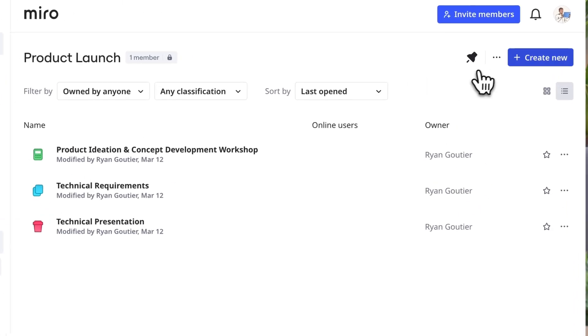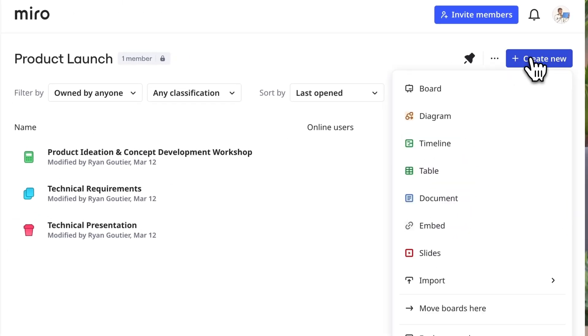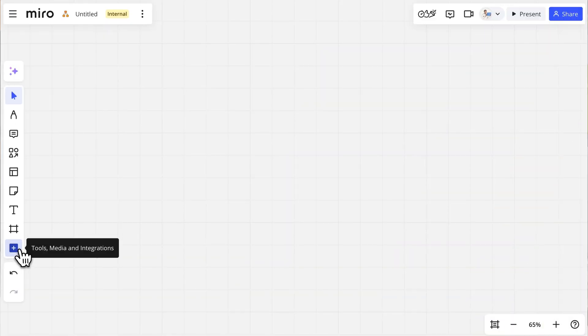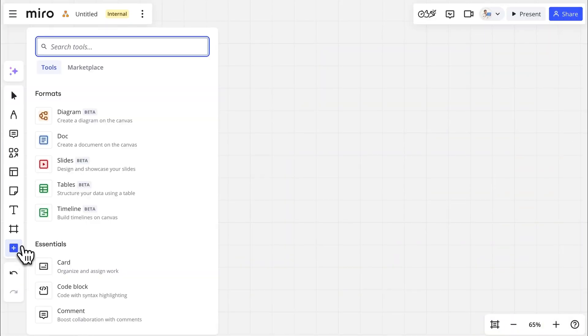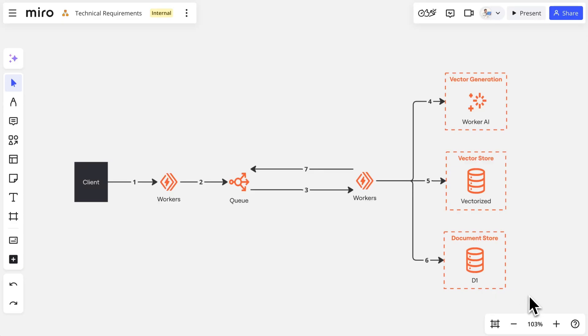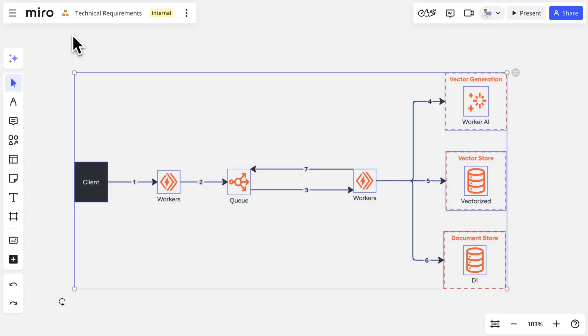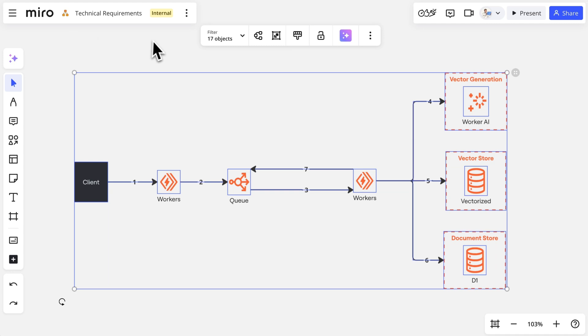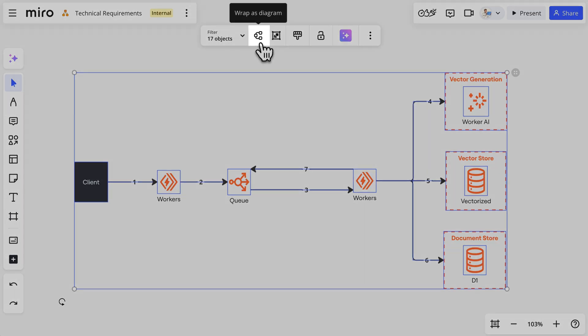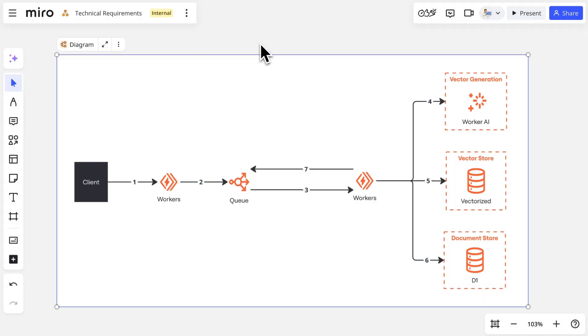There are a few ways to get started. We can create a new diagram format from the dashboard or add one to an existing board. We can also select a diagram we've already created and wrap it as a diagram, instantly bringing it into the diagram format.